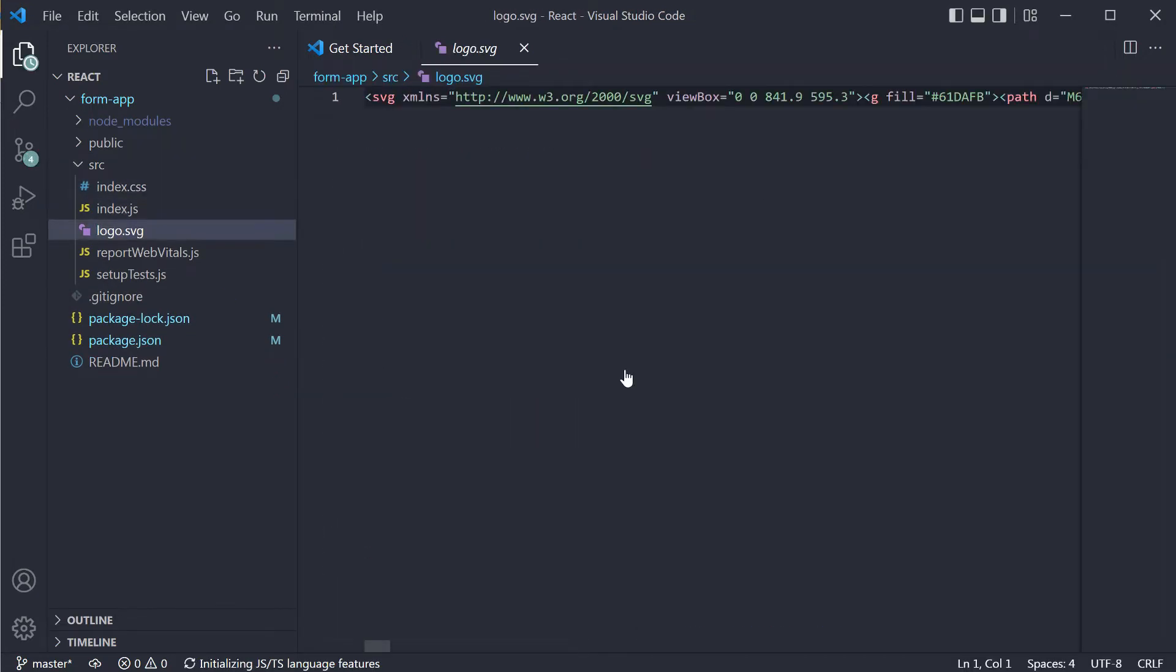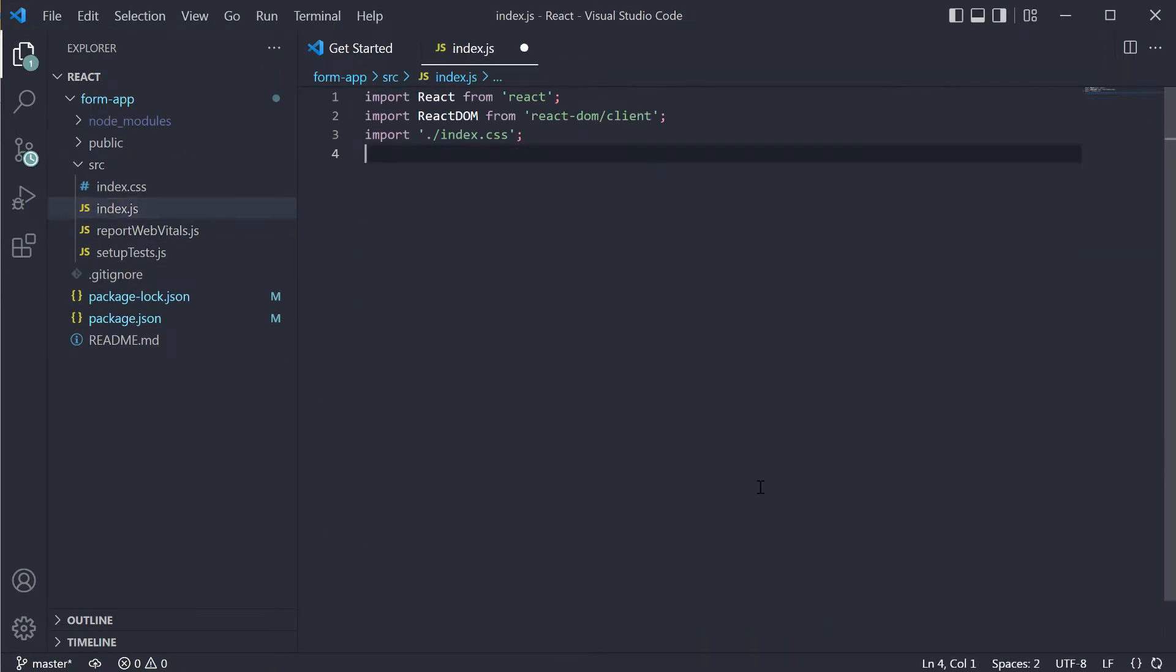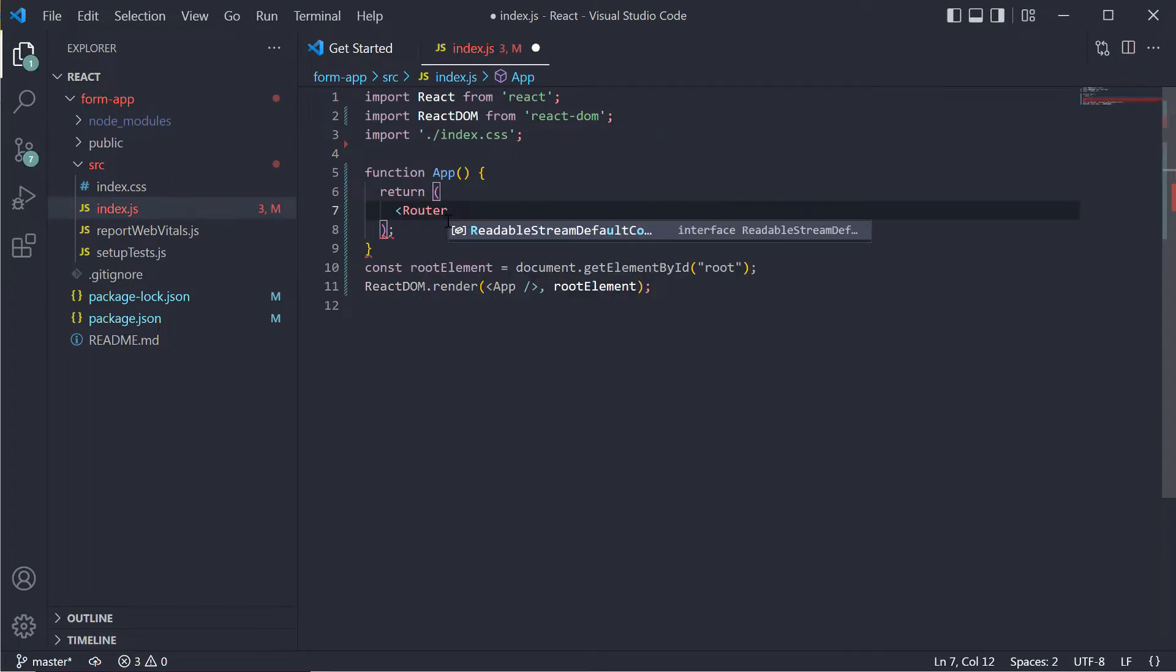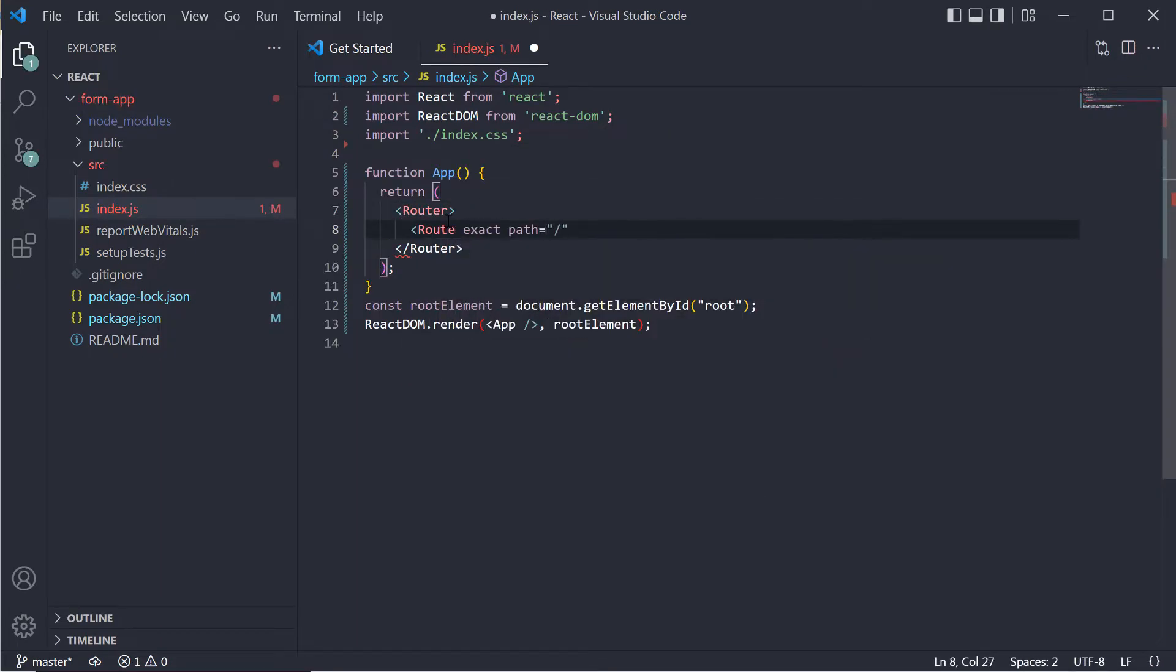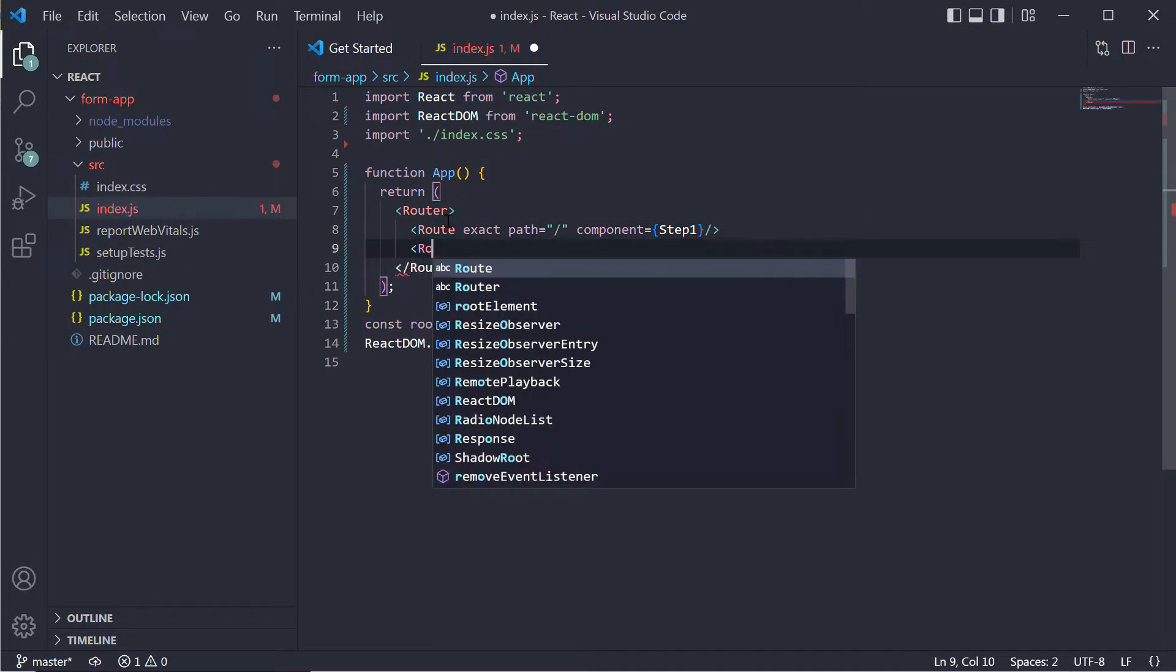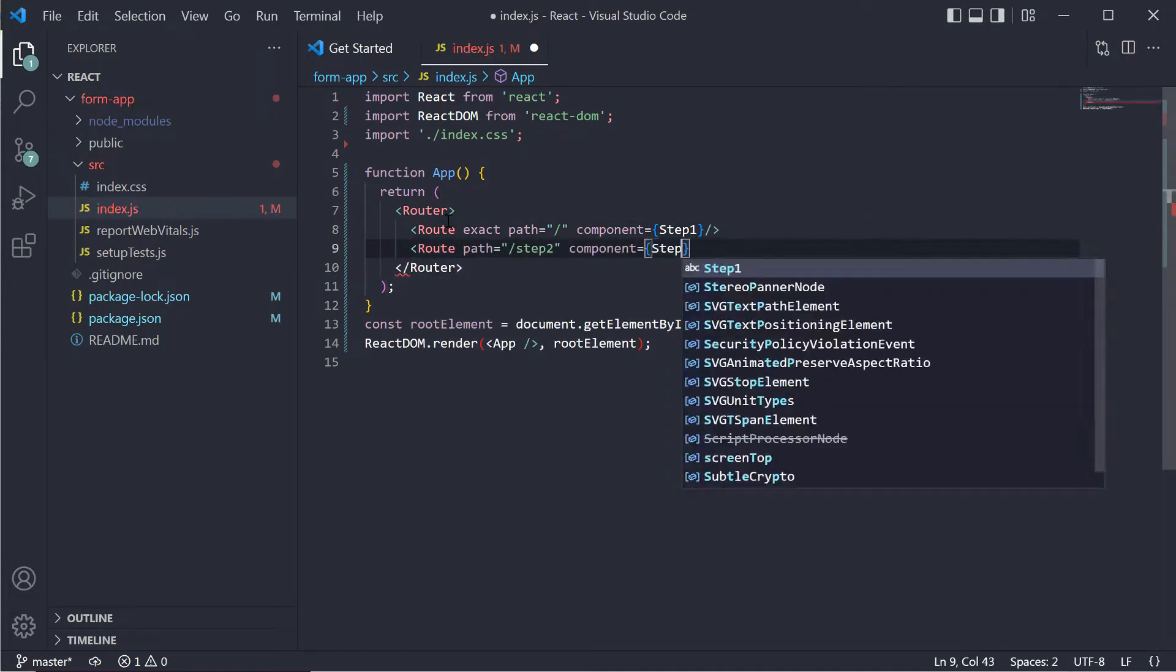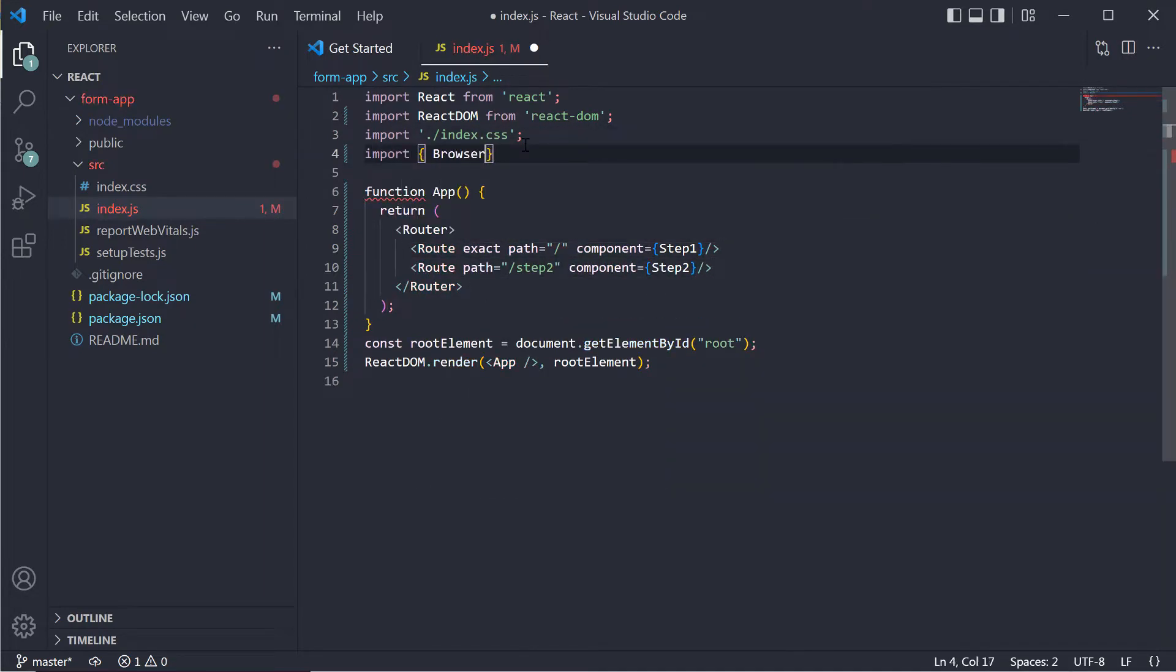Let's open the index.js file where our app component will go. Here we will have two step components wrapped in a router, and we need to add import statements.